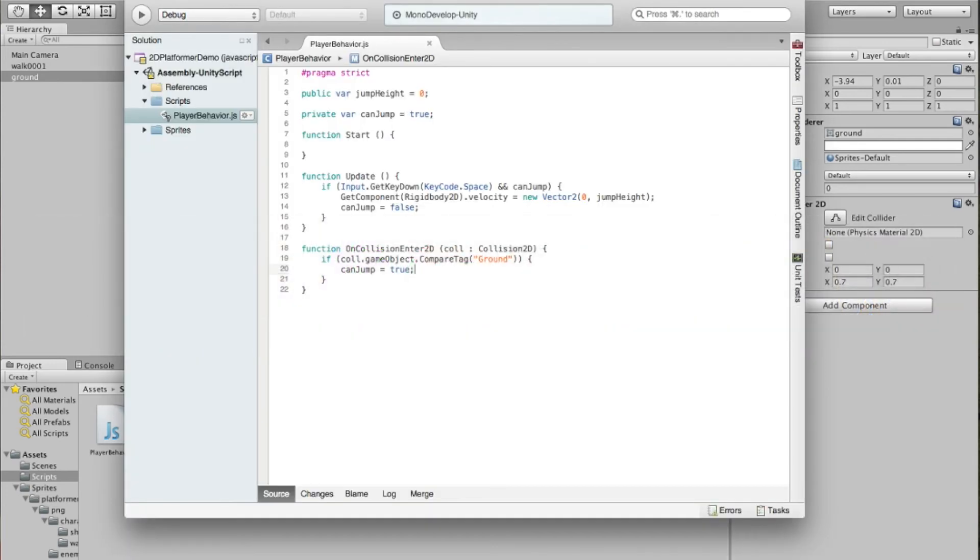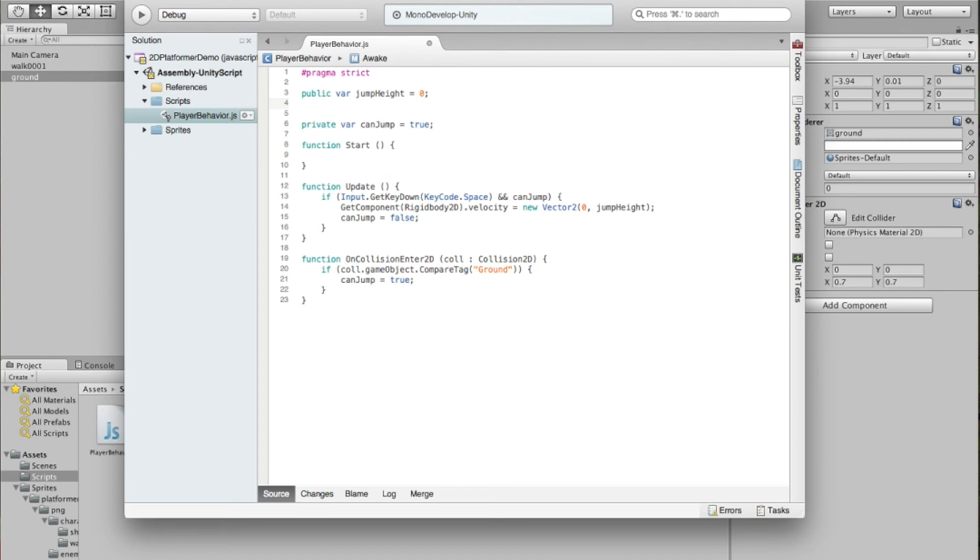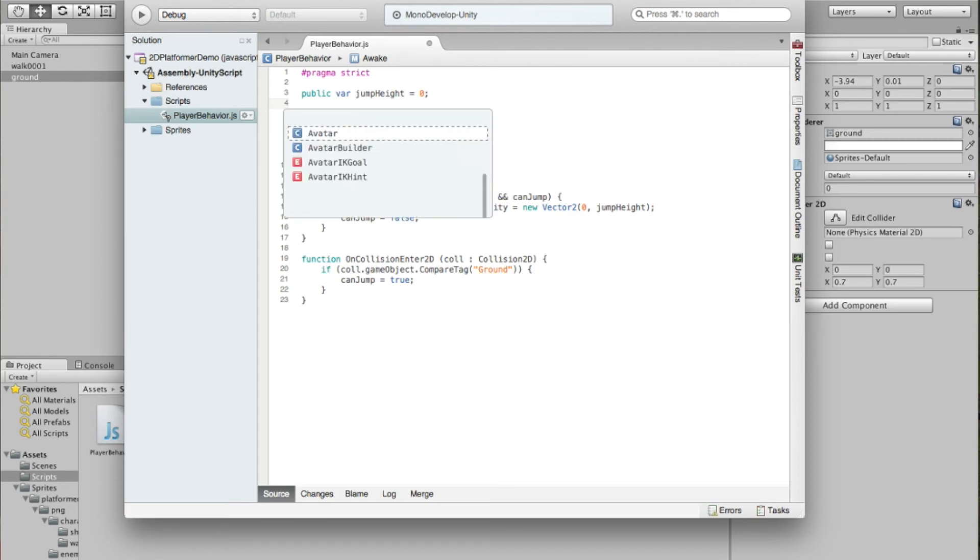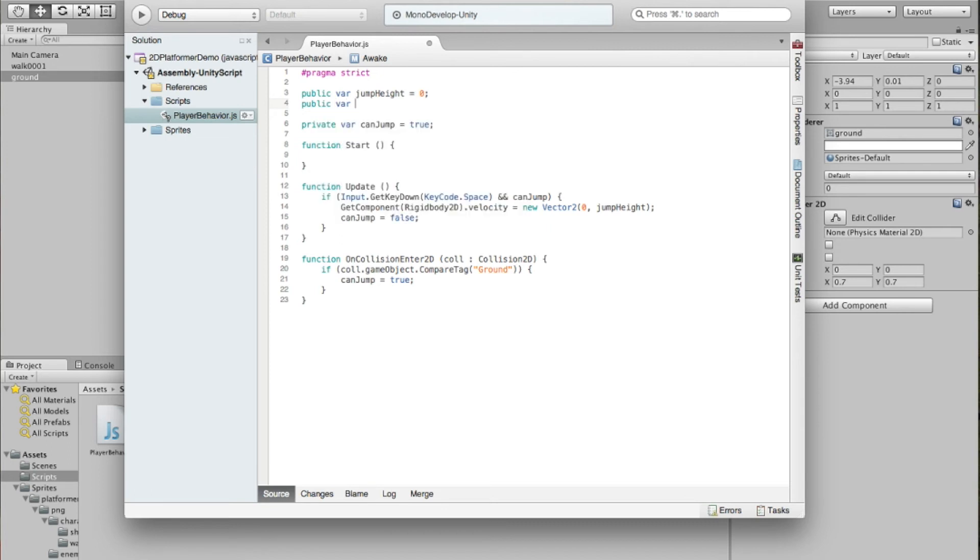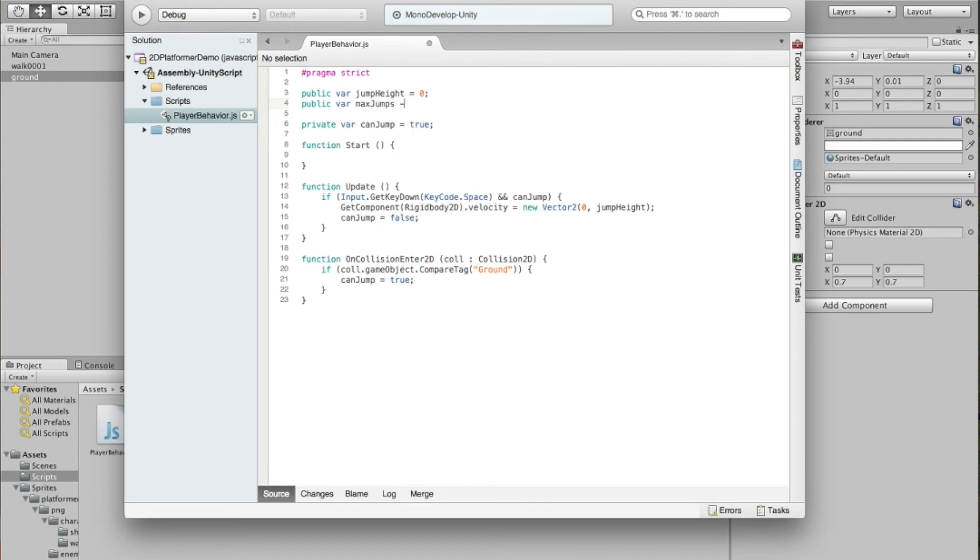But you can't have a platformer without double jumps, right? You've got to have double jumps. So we're going to make this a little more complicated. So if we can jump, we're going to try to keep track of how many times we have pressed jump. And then we'll use that to determine whether we can jump or not.